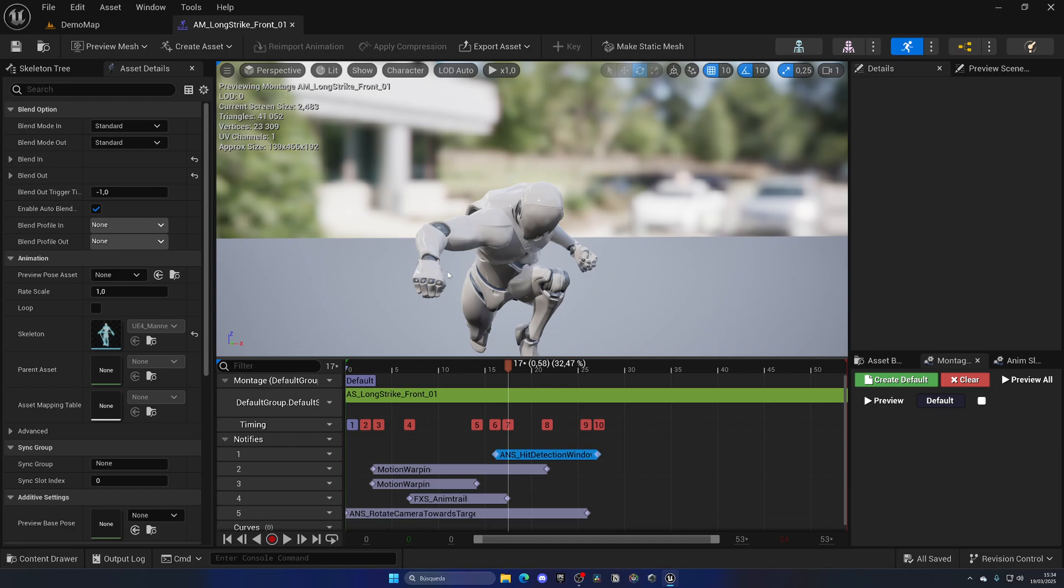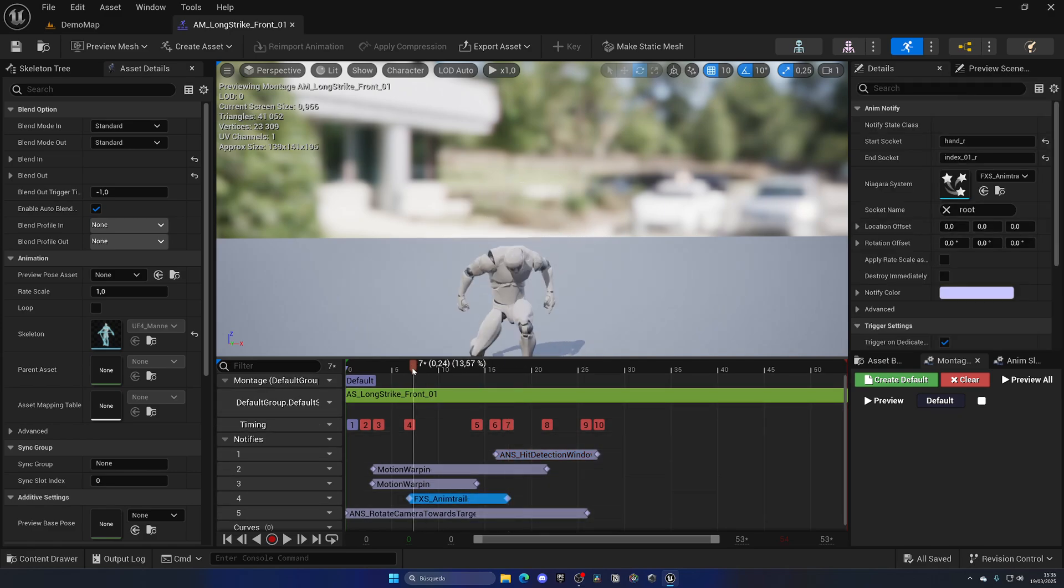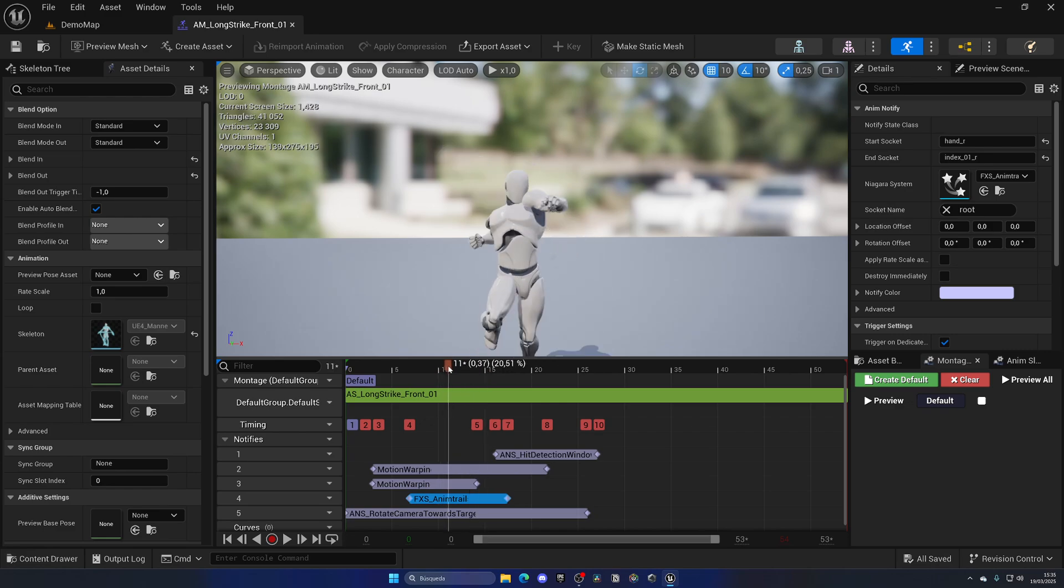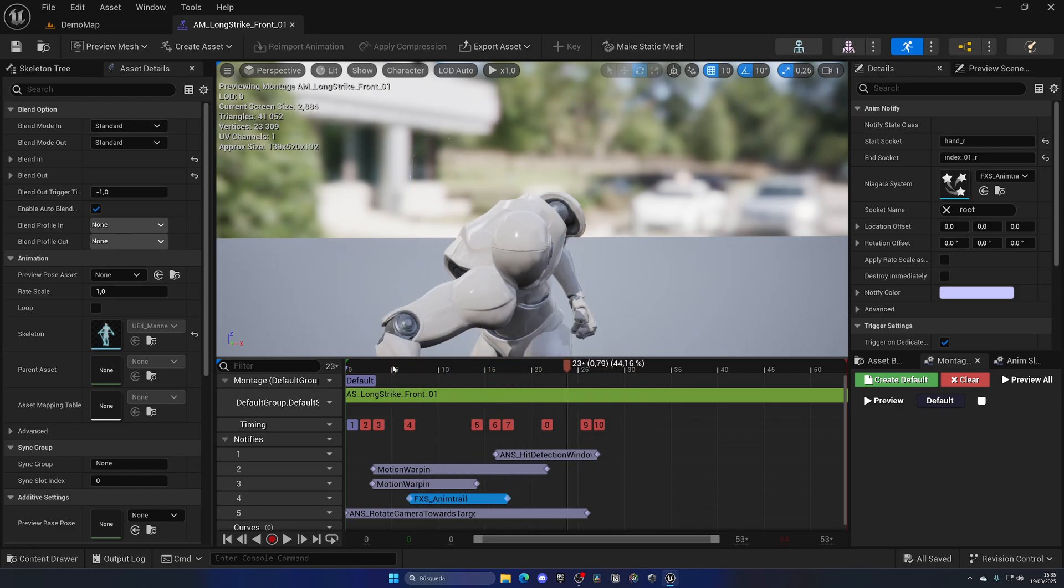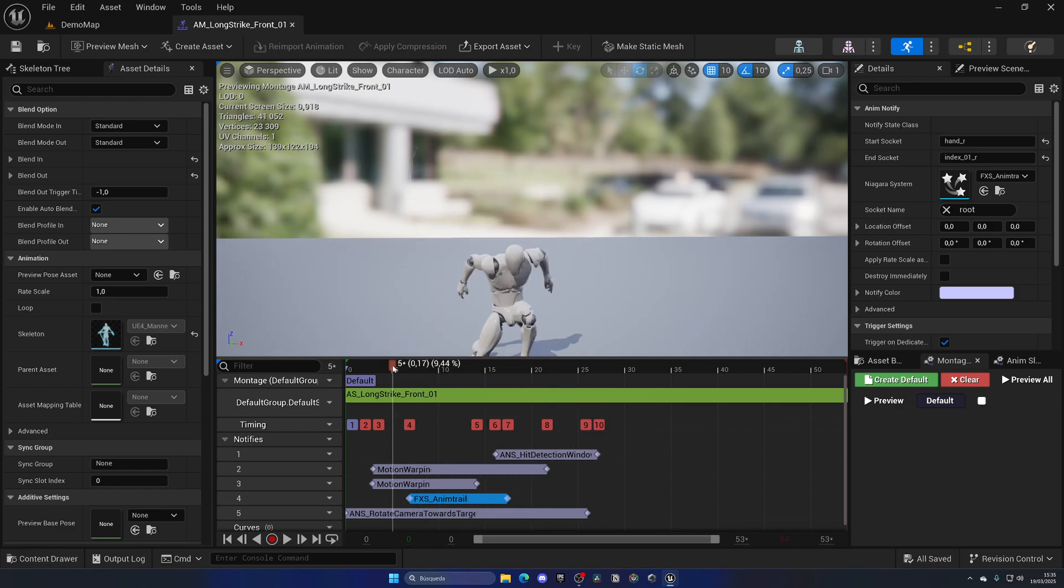Many triple-A games use this approach. If we also look at the anim trail, you can see we have this really cool effect and you can use this anim trail for literally any attack that you want for your game.